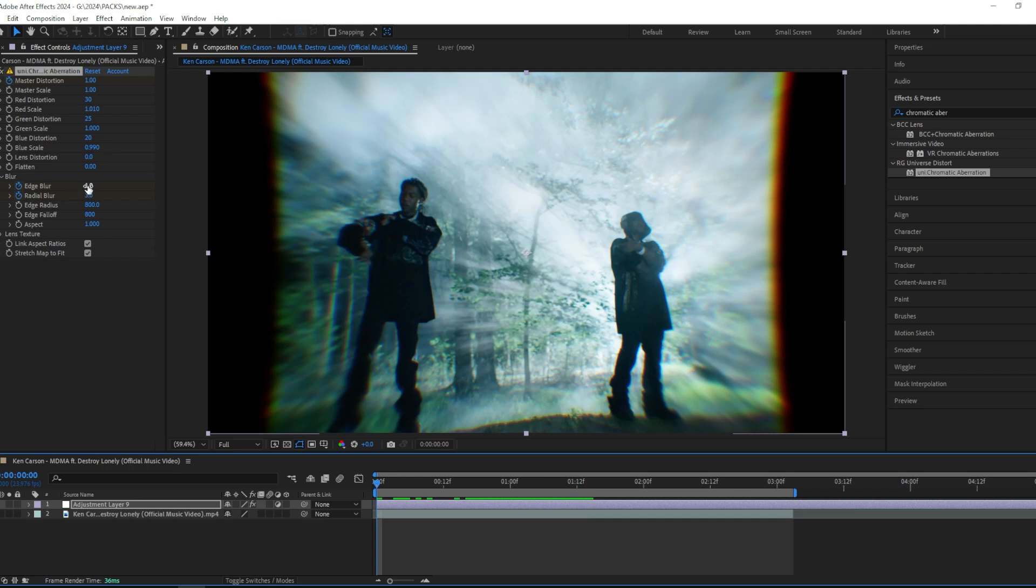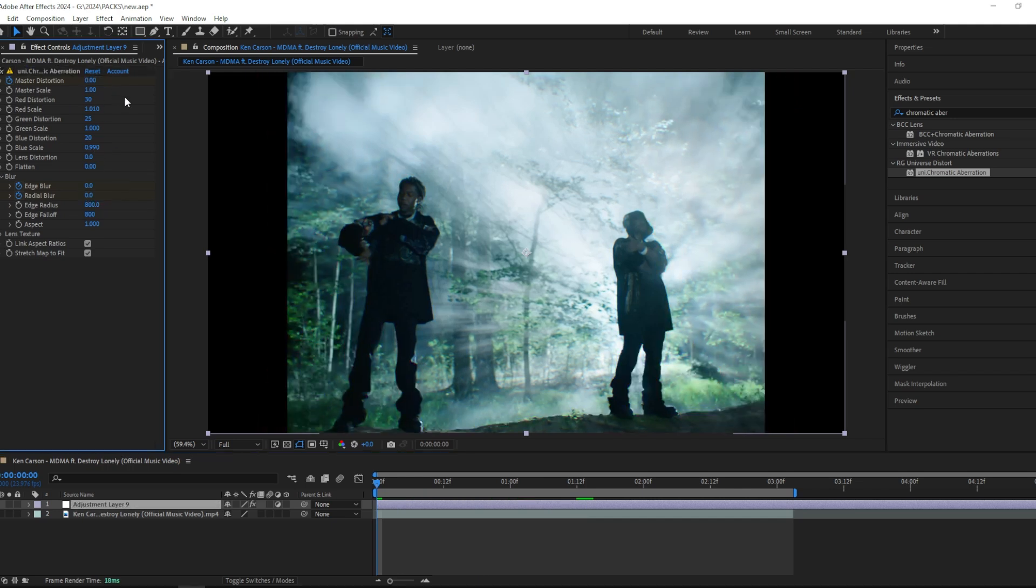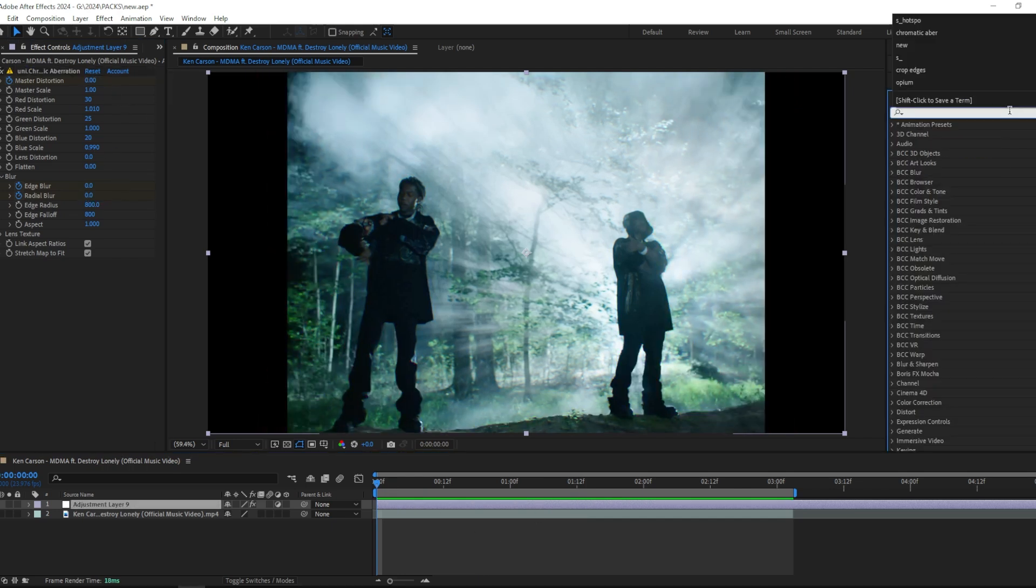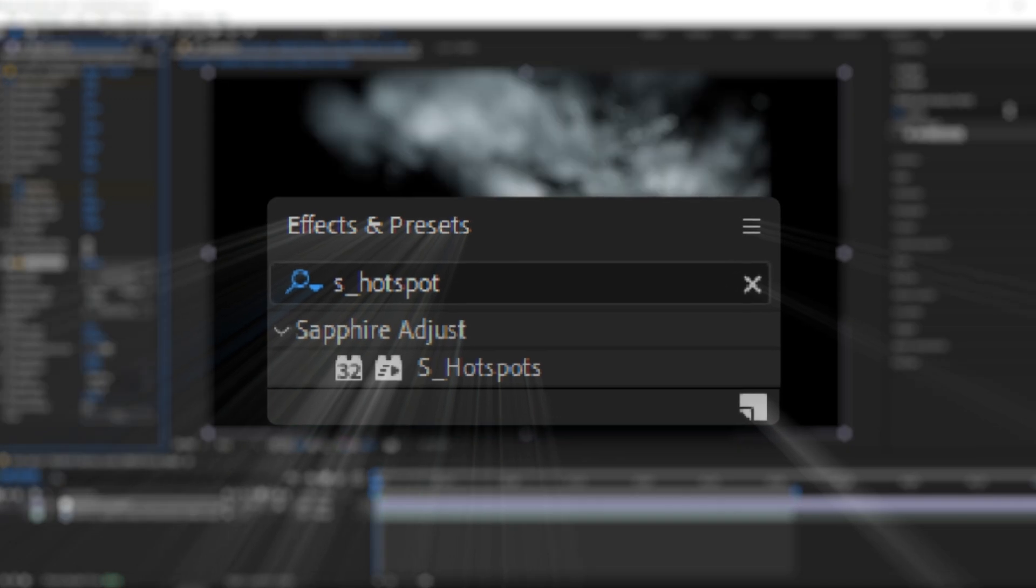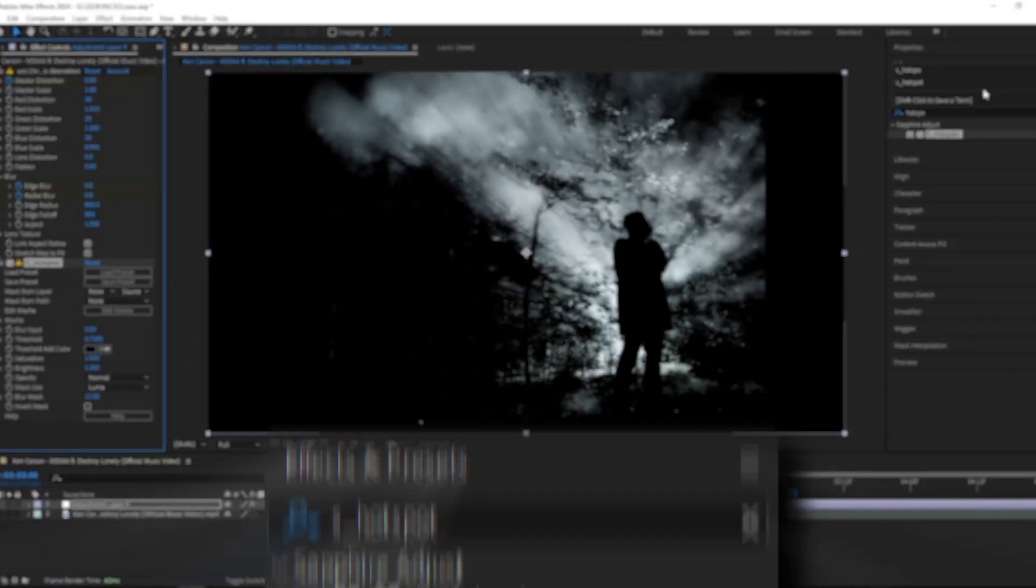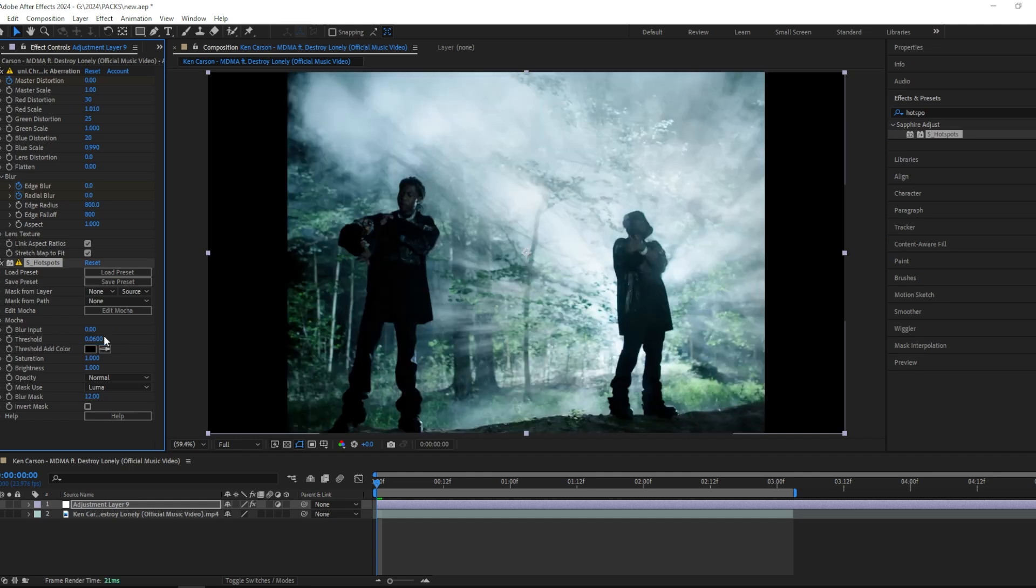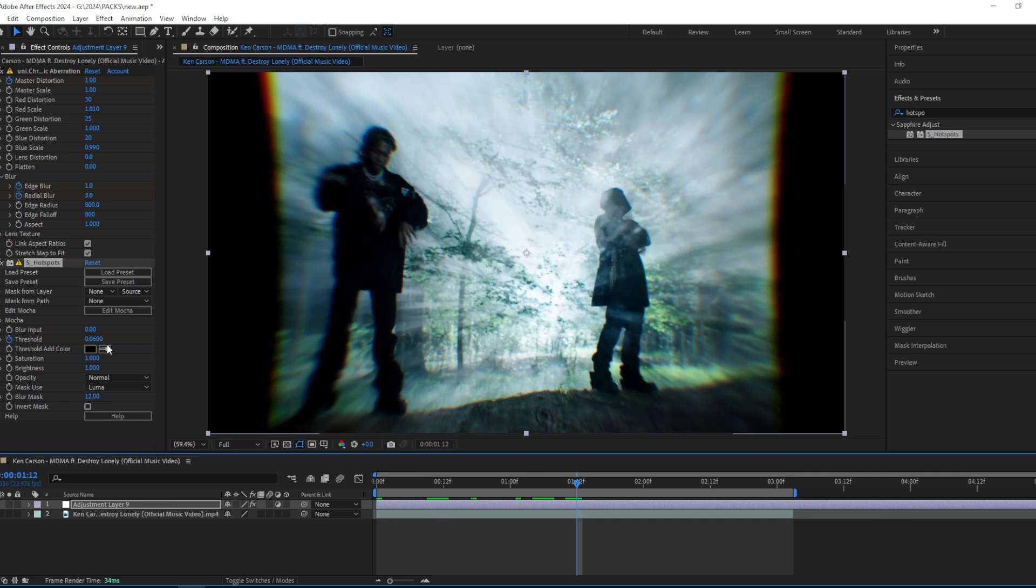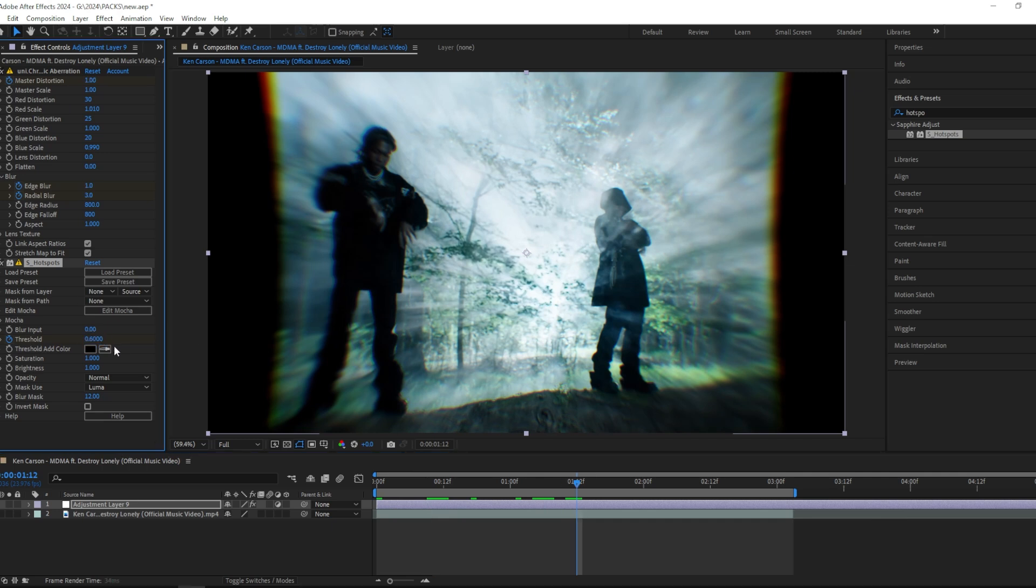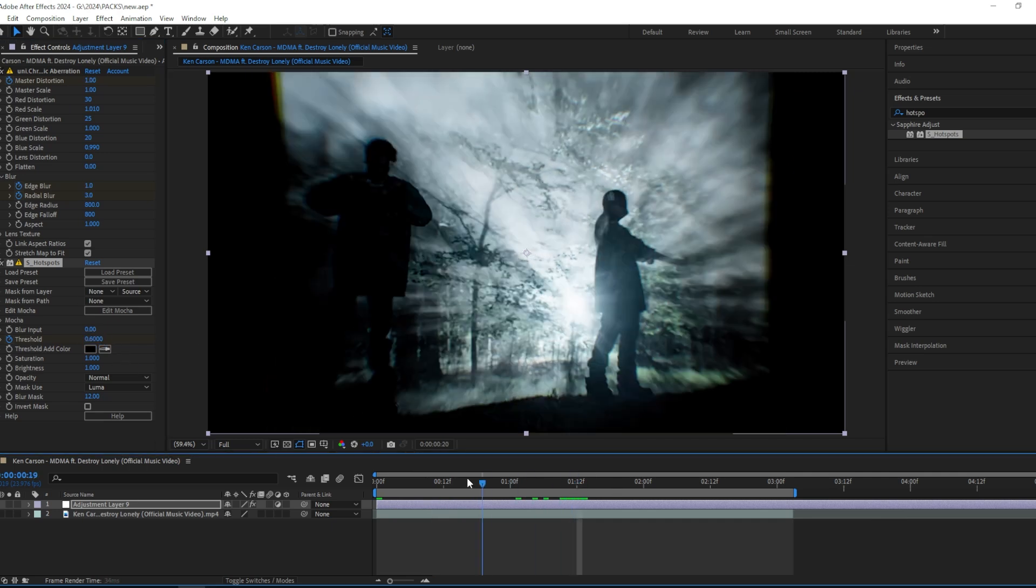The next effect you're gonna want to add is Sapphire Hotspot. This effect is really dark, so in the beginning I'm going to change the settings to 0.06 and keyframe this. Then go halfway through the clip and change it to 0.6.